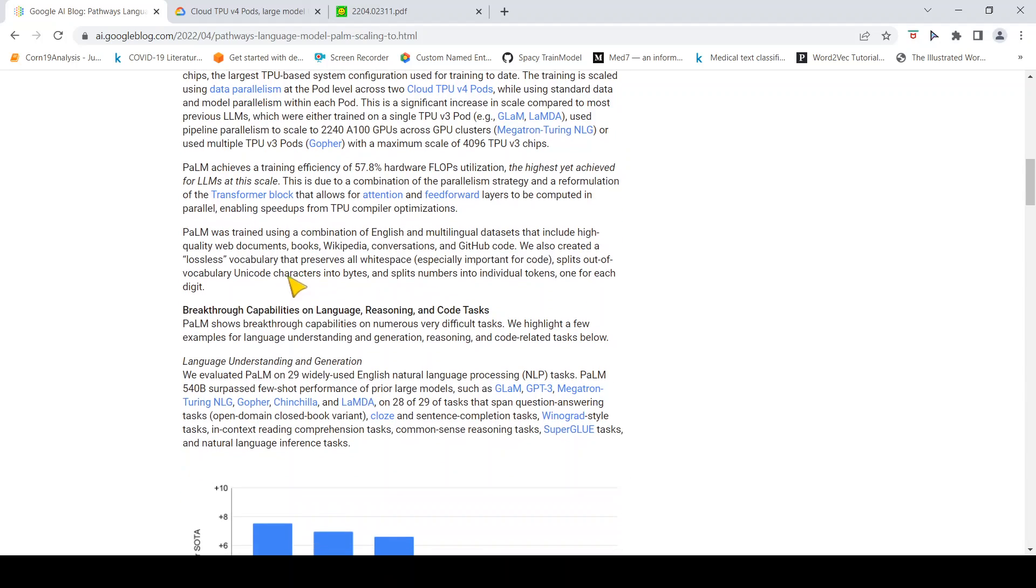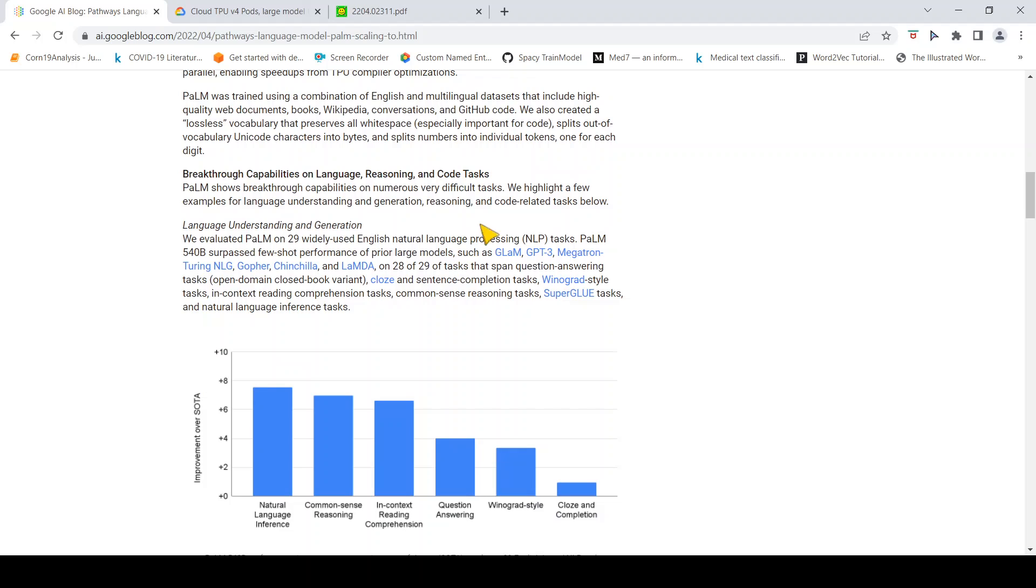PaLM was trained using a combination of English and multilingual datasets that include high-quality web documents, books, Wikipedia, conversations, and GitHub code.